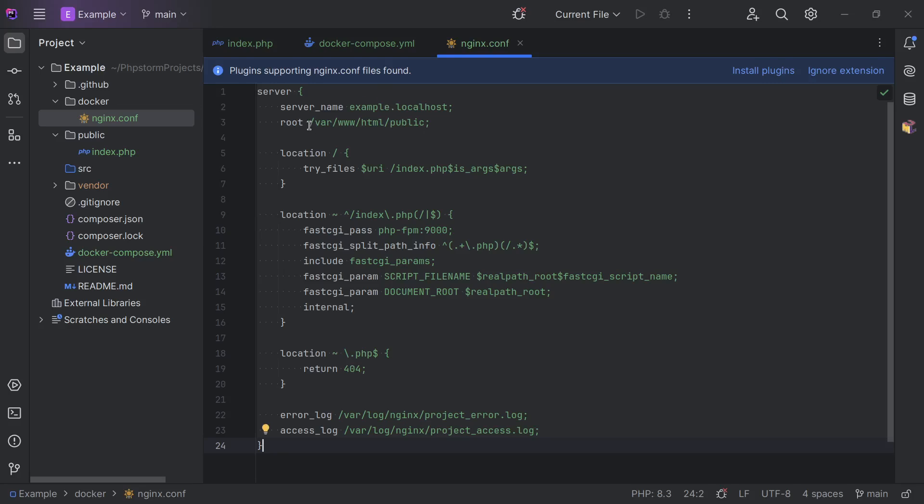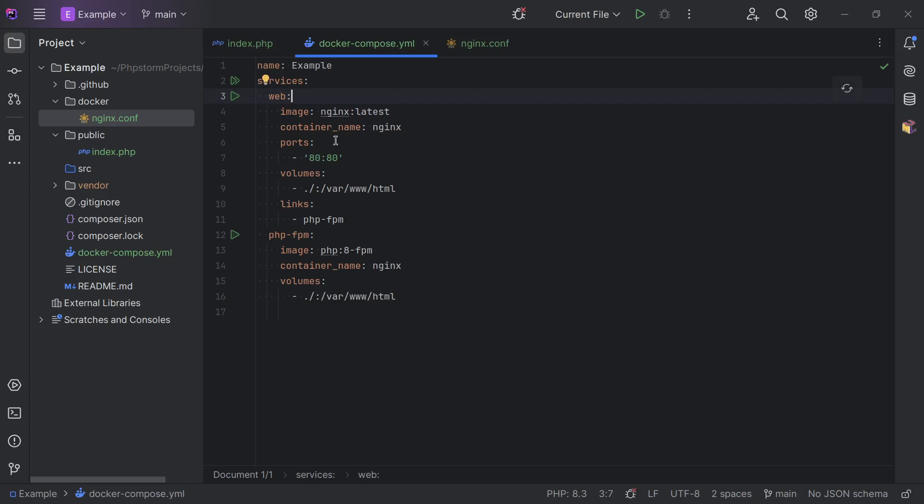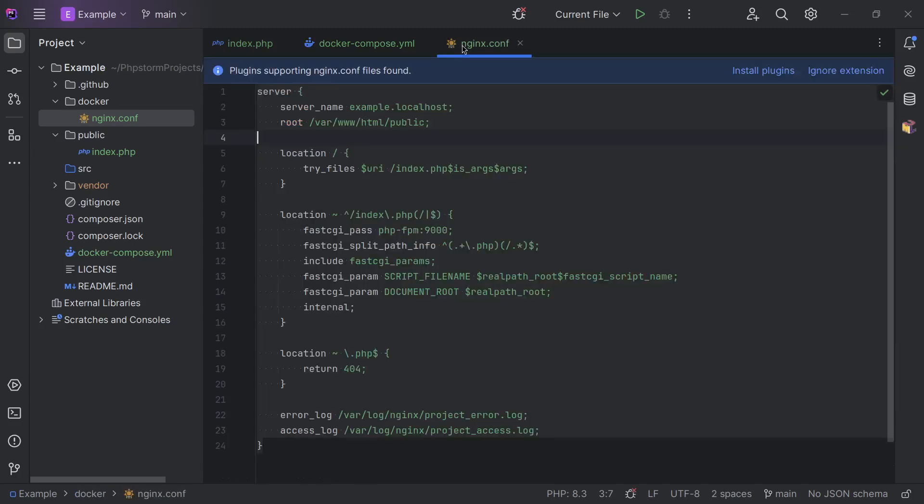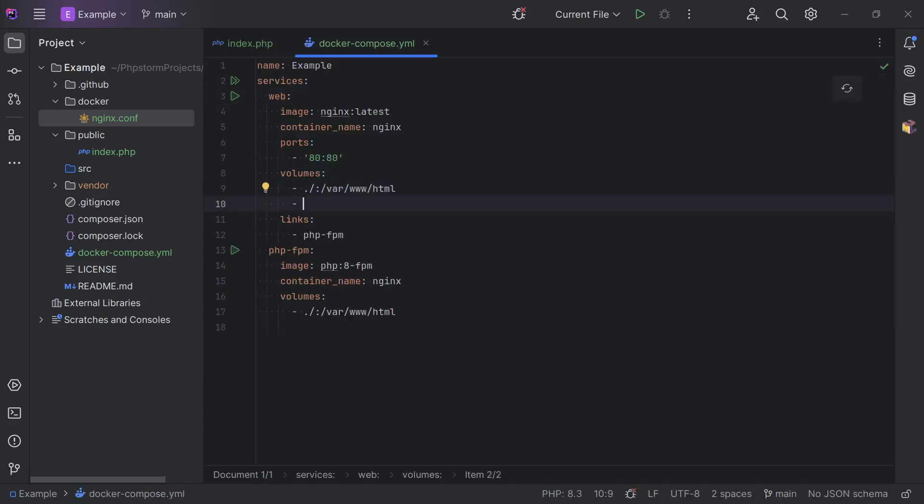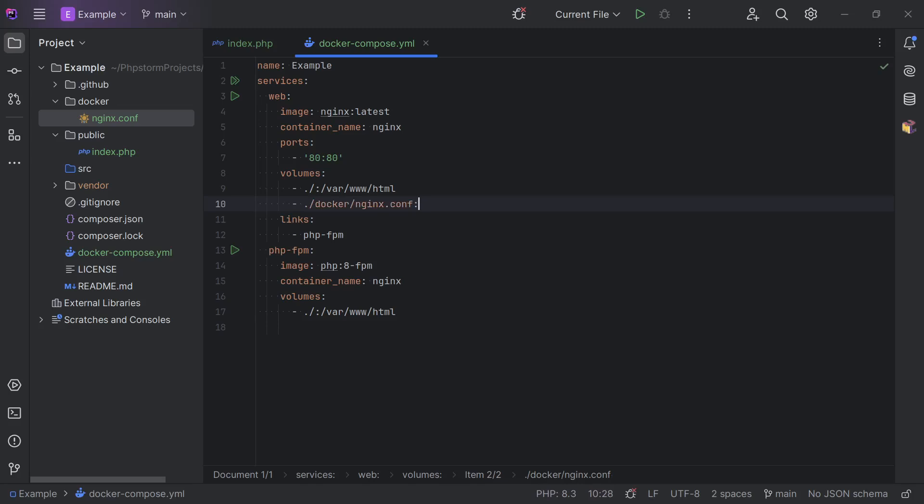But basically the gist of it is here, we have a root folder, which I already configured in here as well. And then we pass all our requests on to index.php. And now to actually use this configuration file, we need to mount it. So we need to mount this configuration file to /etc/nginx/conf.d/default.conf.